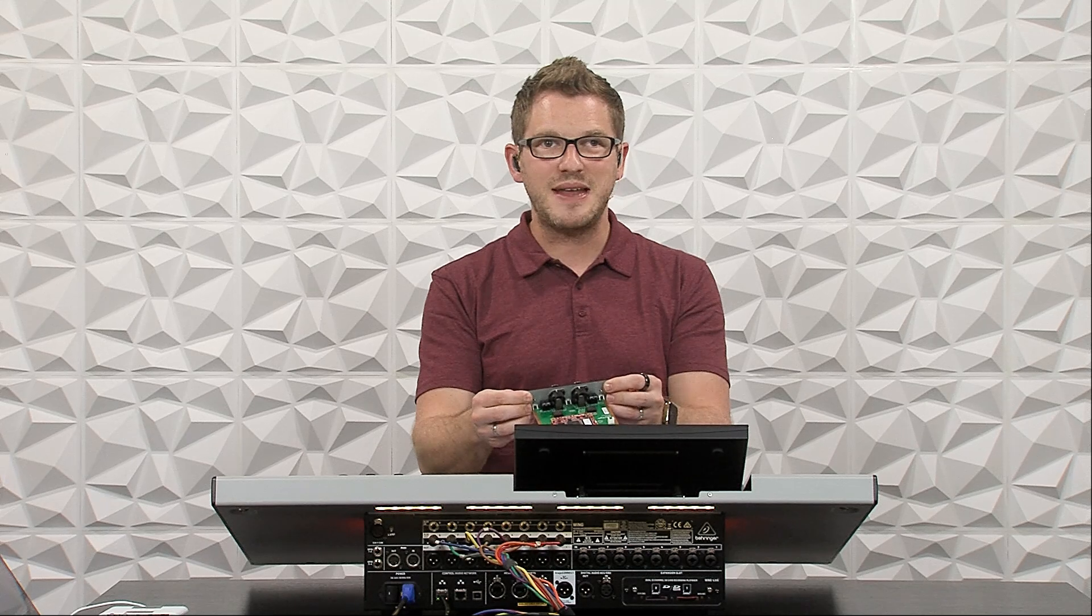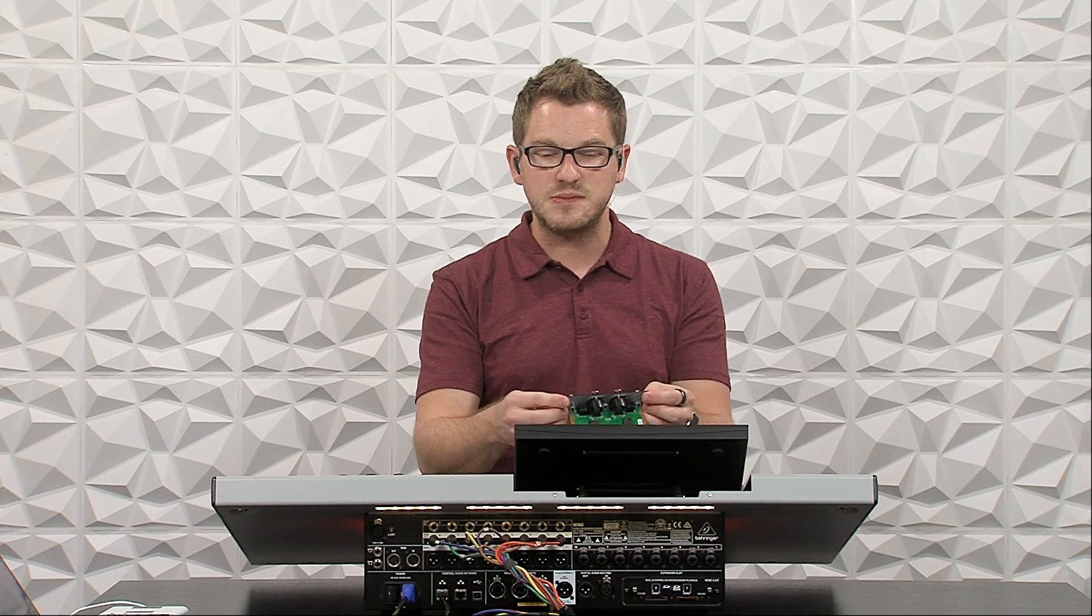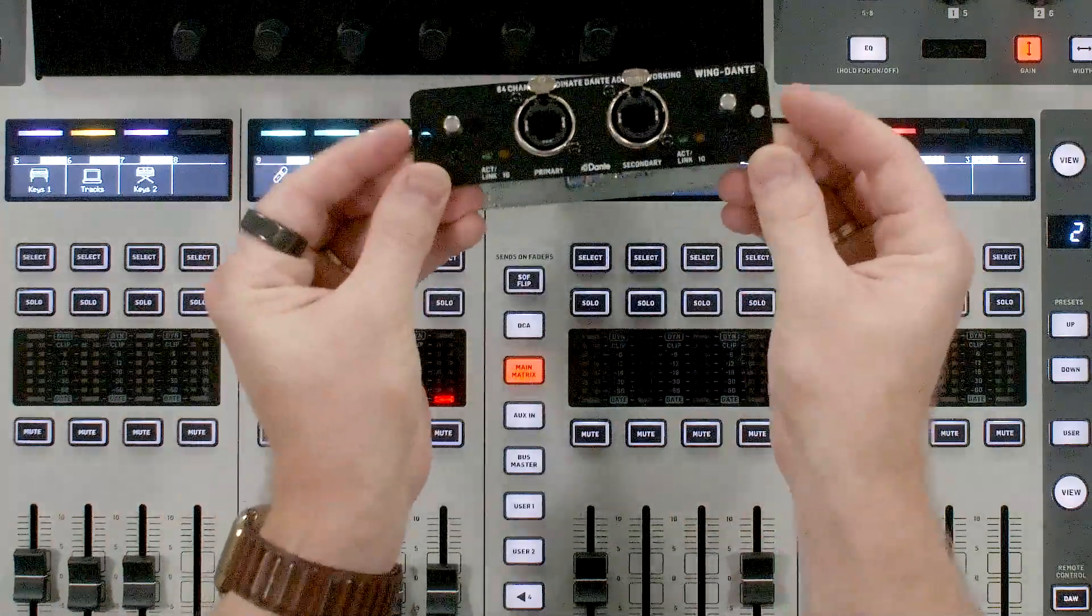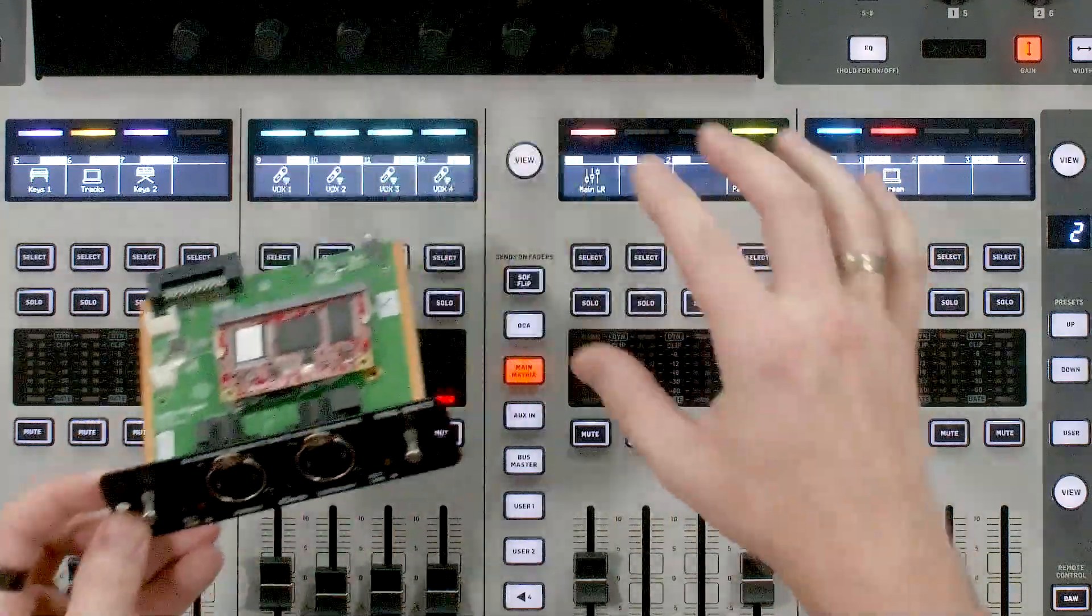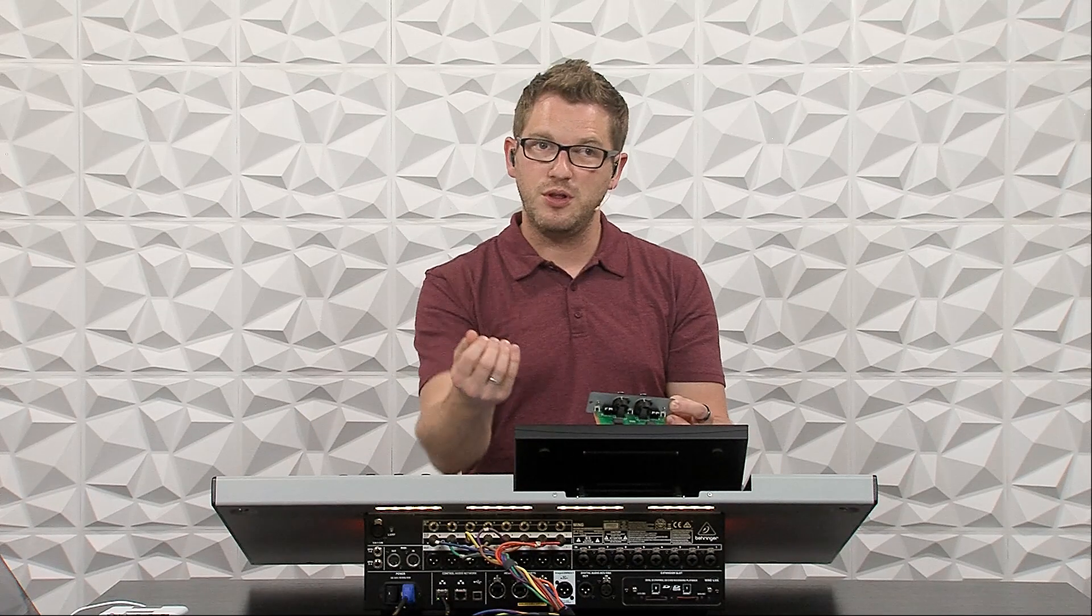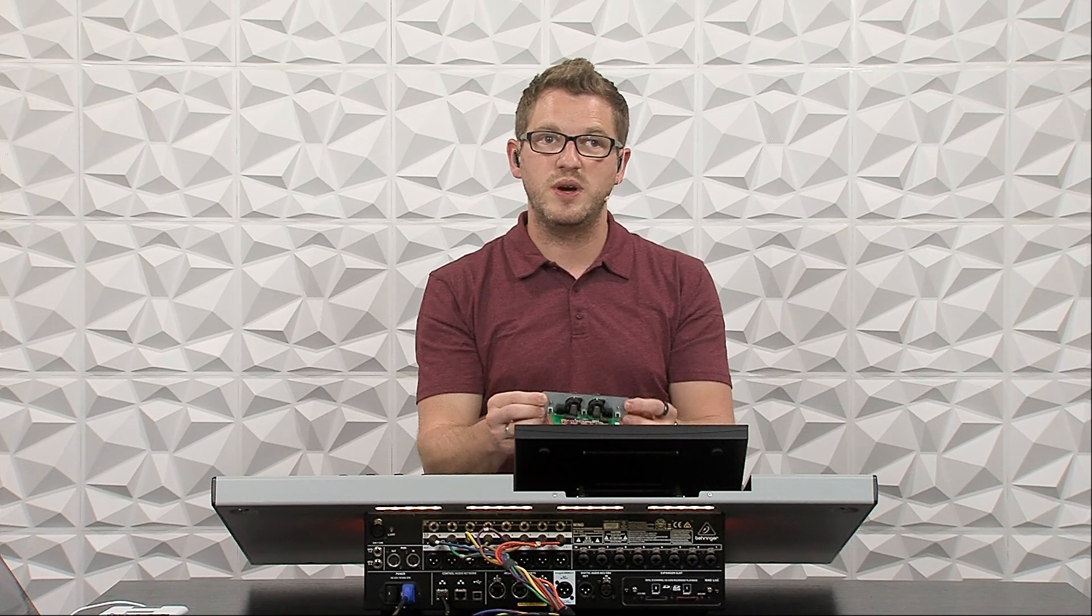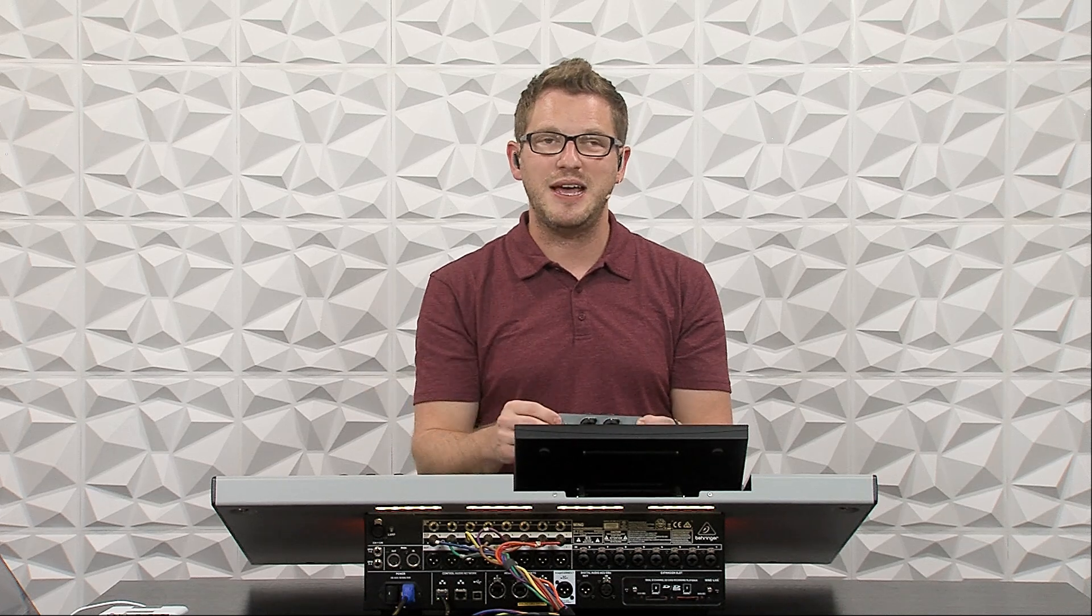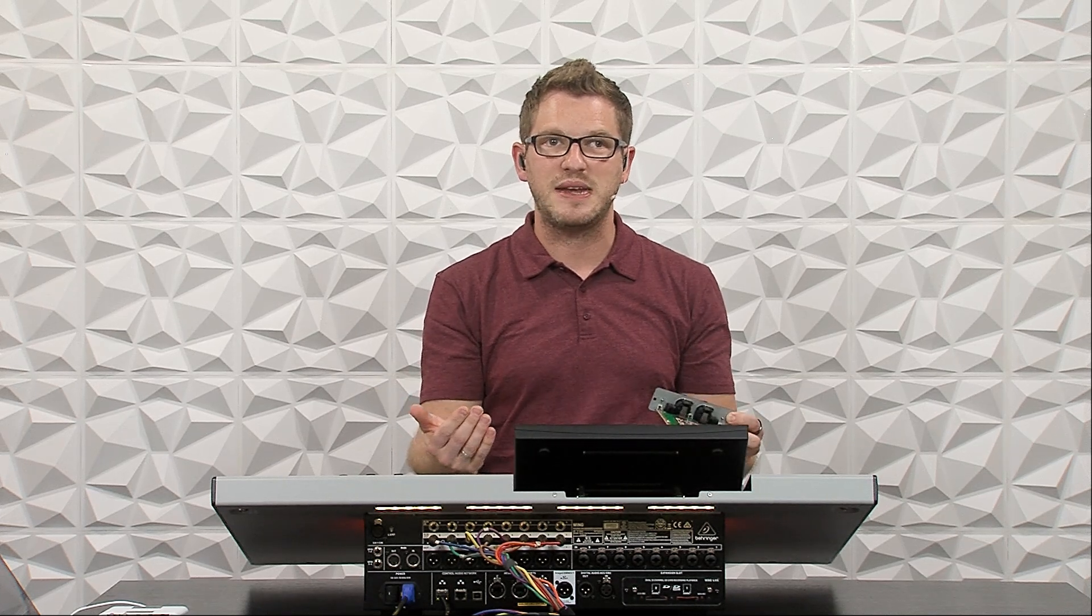Let's go ahead and actually install this. To install this, we would want to turn off our console, then remove these two screws on either side of the current expansion card that you have on your console. You would then pull that expansion card out, put this new one in, replace the two screws, power it on, and you're ready to go. So I'm going to go ahead and do that right now.